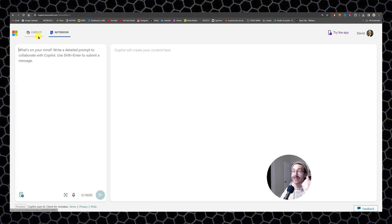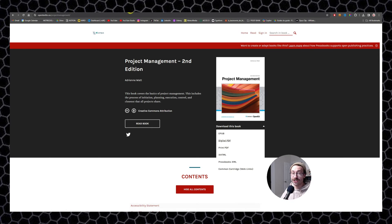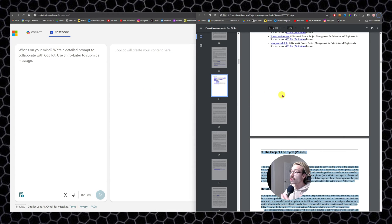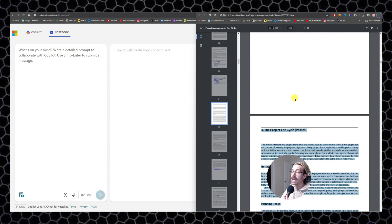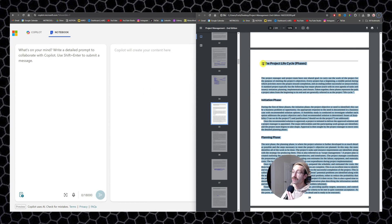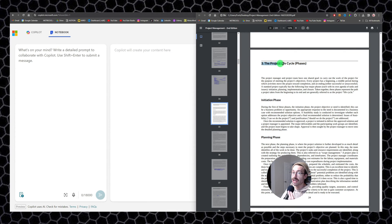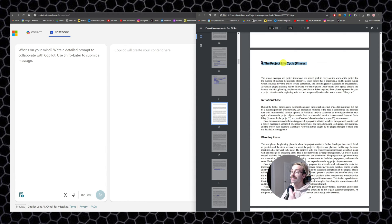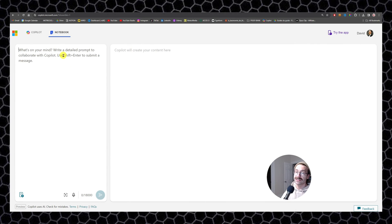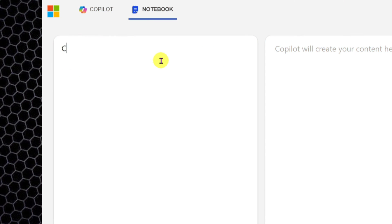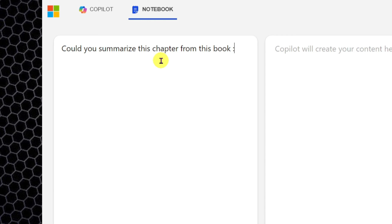Let's say I have found a book on project management and I want to summarize one chapter. The chapter is chapter number three, the project life cycle phases. I will ask Copilot, could you summarize this chapter from this book? And then when you press enter, it doesn't send. You have to click on shift enter. So it's really a way to take meeting notes, for example.